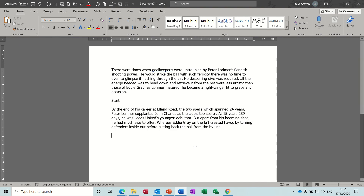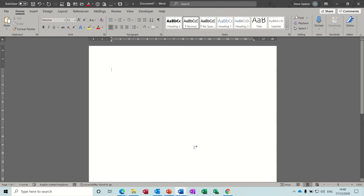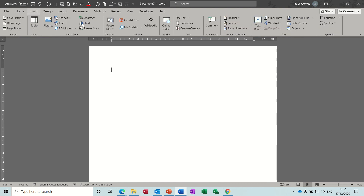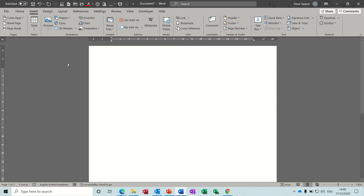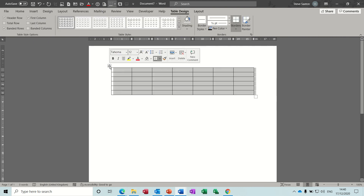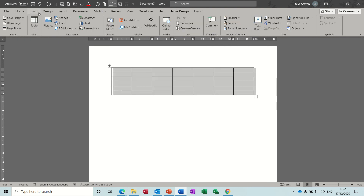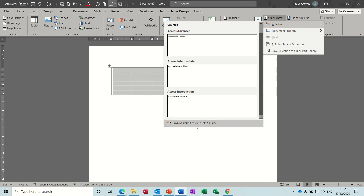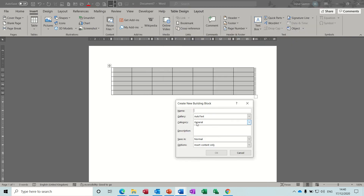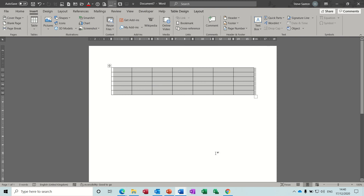Now if I just highlight all of them and get rid of that, you can do this. If I go Insert and do a table, I'll highlight that, go Insert, Quick Parts, Auto Text, Save to the gallery. Call it 'Table One'. It's in General, that'll do, OK. Then undo that, type 'table', press enter, and there you go - I get my table.